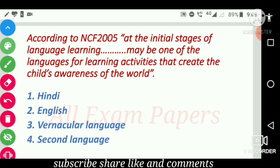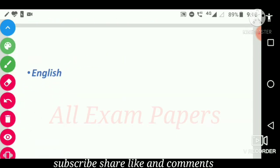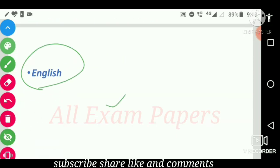According to NCF 2005, at the initial stages of language learning, blank may be one of the languages for learning activities that create the child's awareness of the world. Options are: Hindi, English, vernacular language, and second language. The correct answer is English.